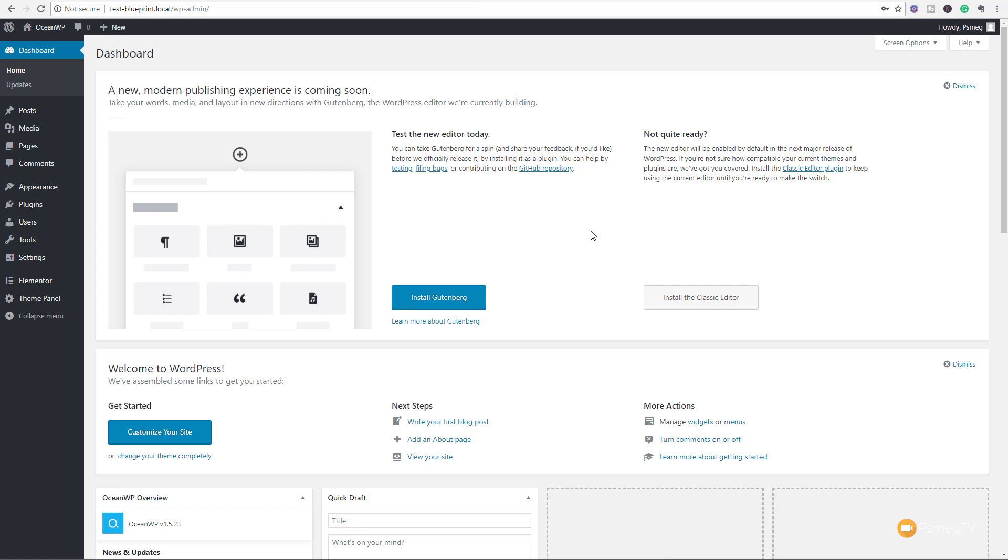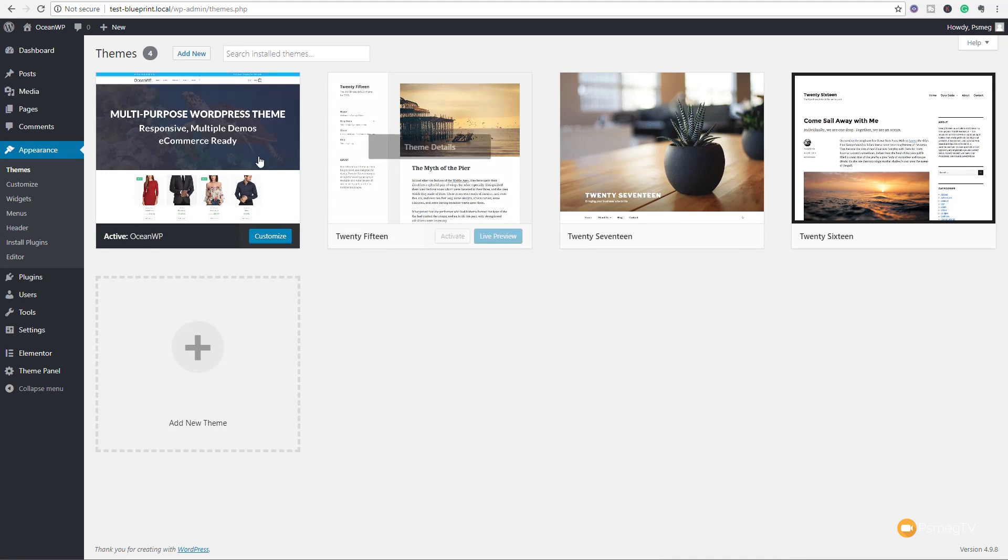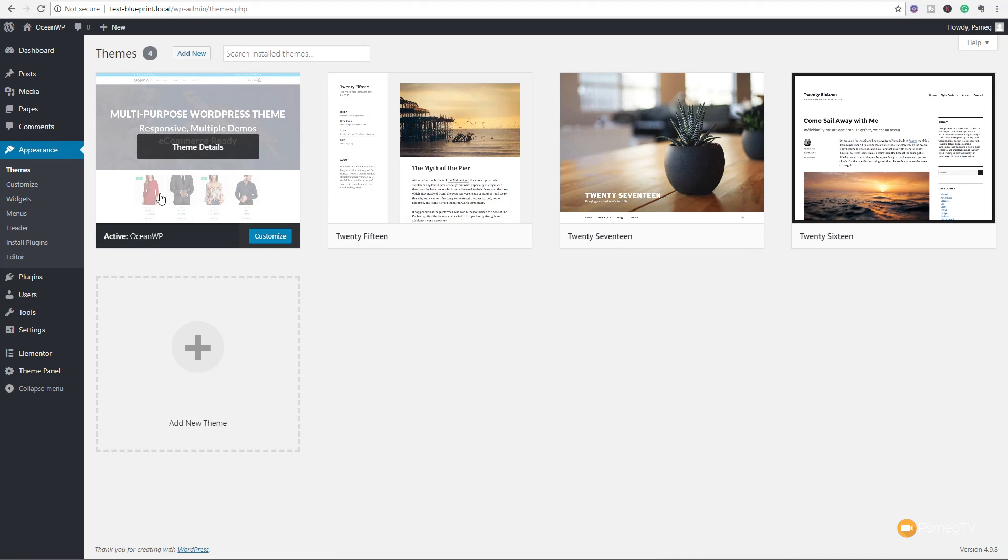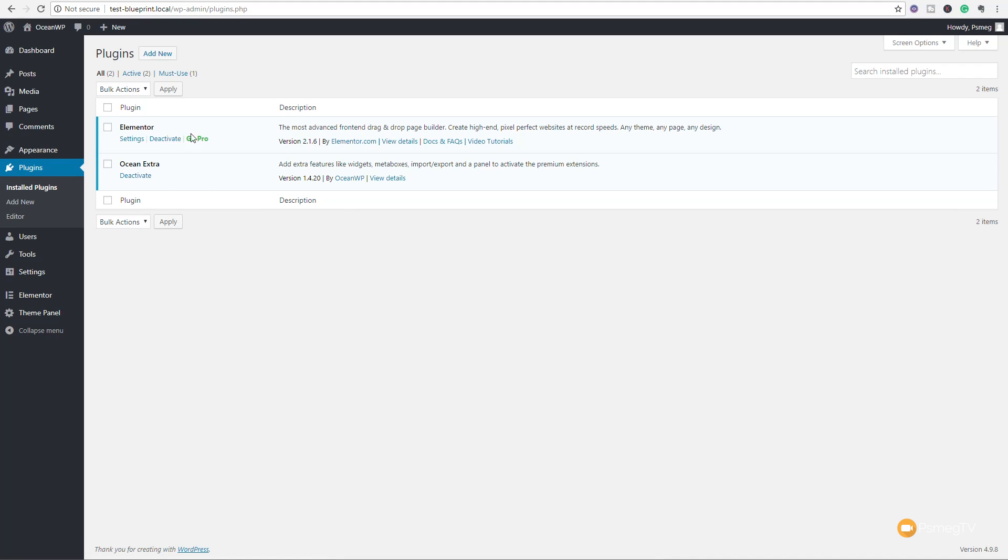That's now taking us into the dashboard, and if we take a look, if we come up to Appearance and Themes, we'll find that OceanWP is now installed and set up as our key theme. And if you come to the Plugin section and look at the Installed Plugins, you can see Elementor and Ocean Extra is already set up in there for us. So this is going to drastically speed up the process, especially if you have a kind of a dedicated way of setting things up. You generally use OceanWP or Astra or any of those kinds of themes, specific plugins you always use.